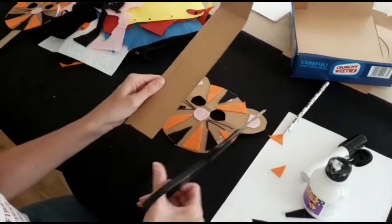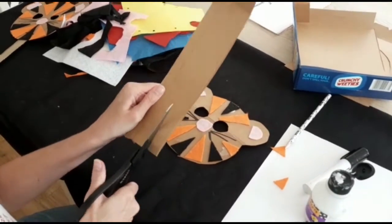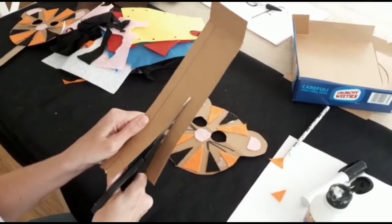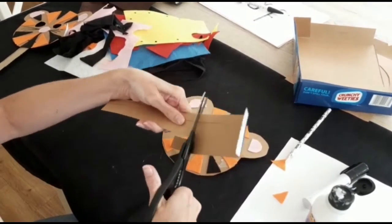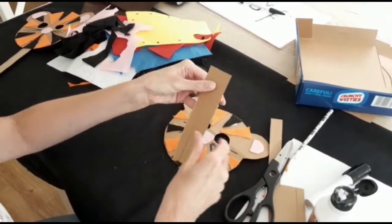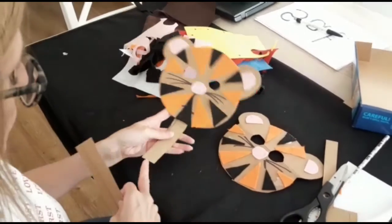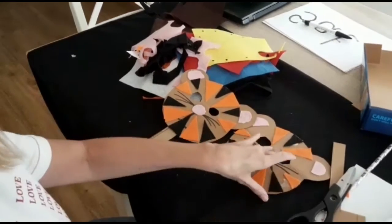Then using your card, cut out a long strip to use as a handle. Glue to the back.